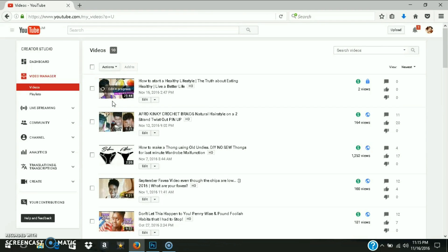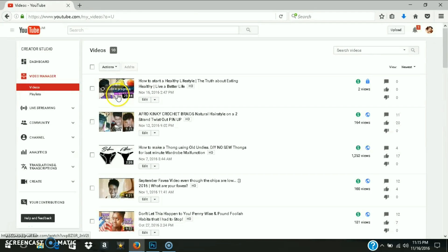I'll basically sit and wait until the edit in progress is done. It's still showing the video as 25 minutes 44 seconds long, but they did say it will show like that until the edit is no longer in progress. That's it — you've edited or trimmed your video.